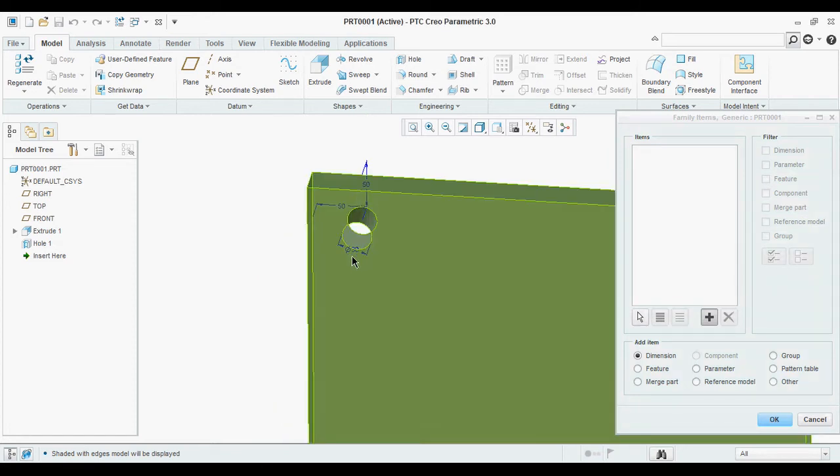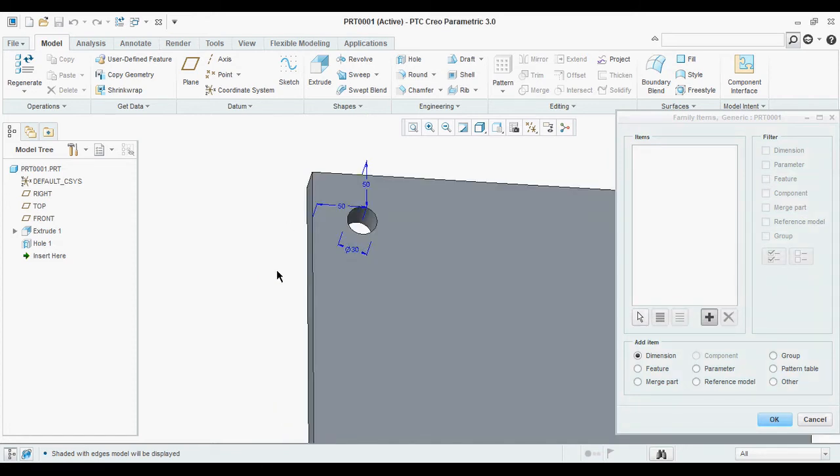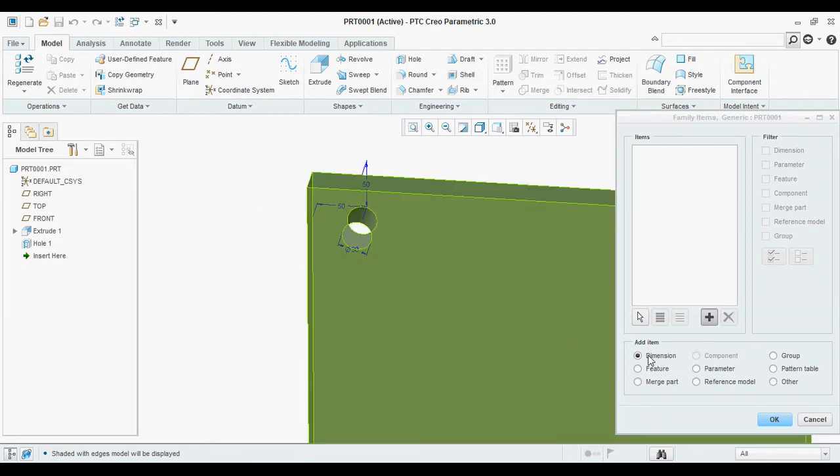Then click on the feature. The whole feature. Then this dimension will be highlighted. In this box, you can see the dimensions are already highlighted by default.